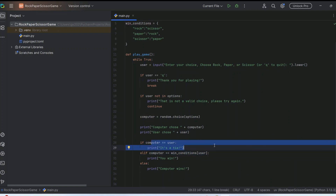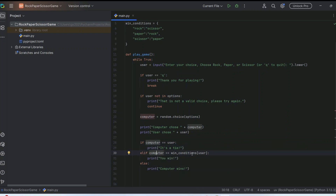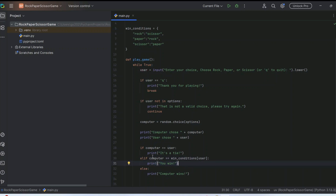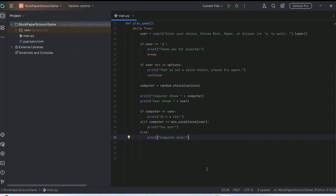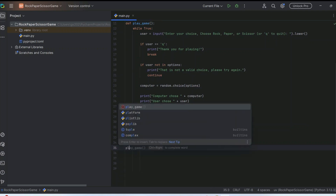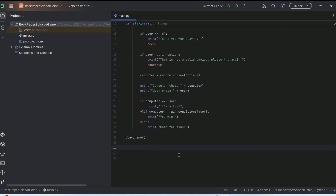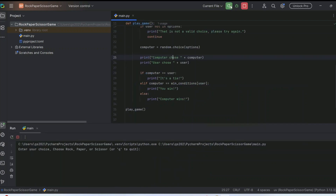There are three conditions: both inputs match (tie), computer's input matches the user's win condition (user wins), or anything else (computer wins). Finally, call the `play_game()` function to run the program. Click the Run button and the output will appear immediately.